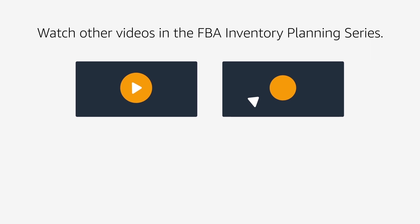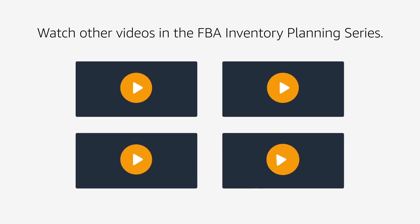Congratulations! You have now learned how to manage your restock inventory better and the various functions of the Restock Inventory tool. To learn more, watch the other videos in the Fulfillment by Amazon Inventory Planning series.